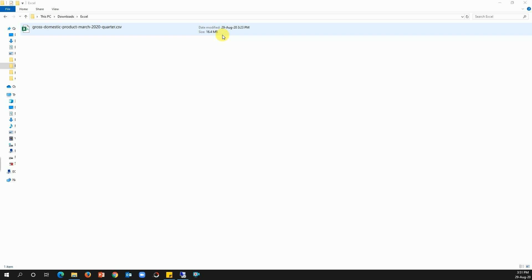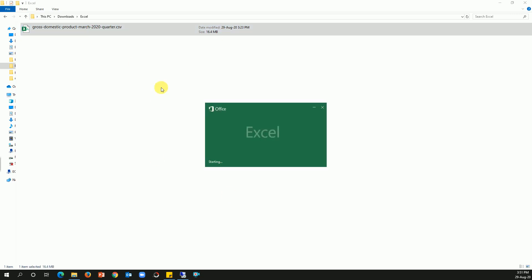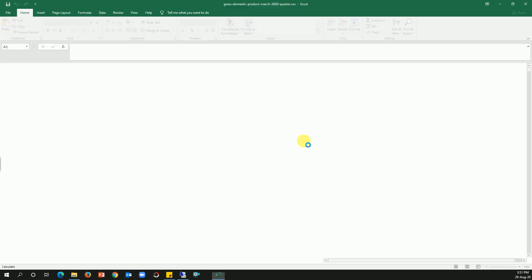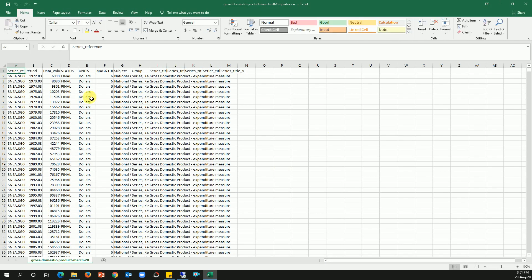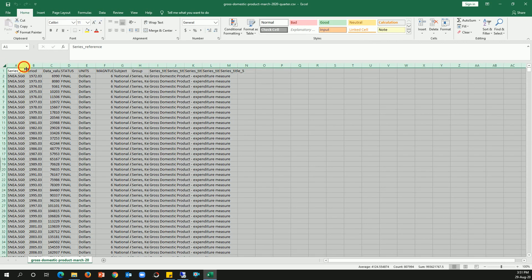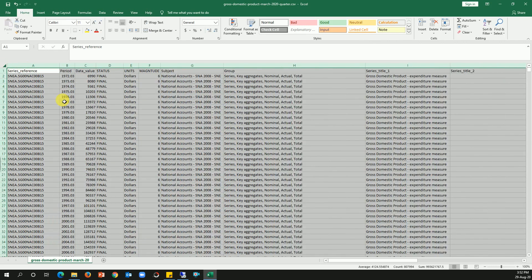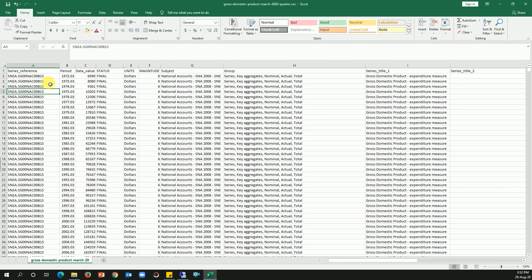Having said that, I'll just open up this file. This file is downloaded from one of the websites, so you can pick any of the sample files you have. This data basically contains series reference, period, data value, status, and dollars, etc. So this is in CSV format.